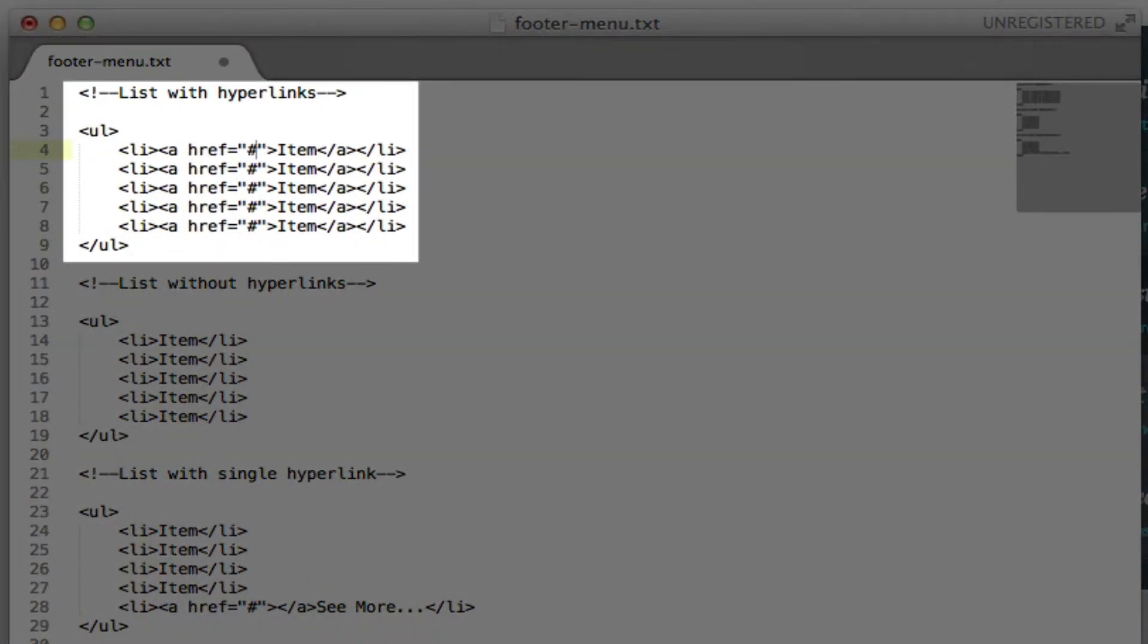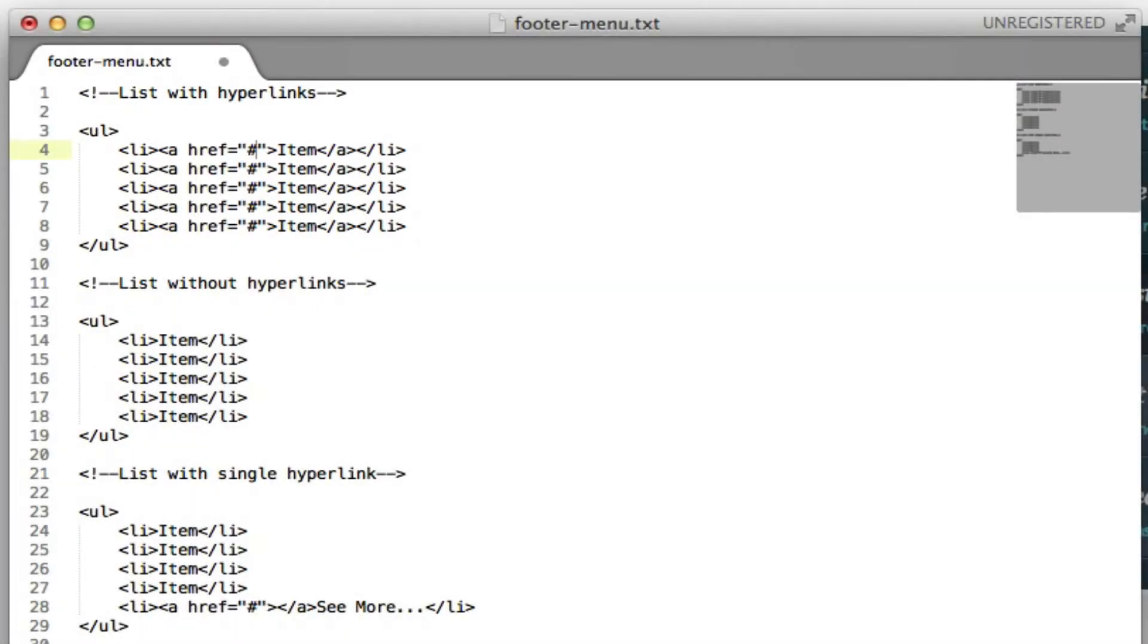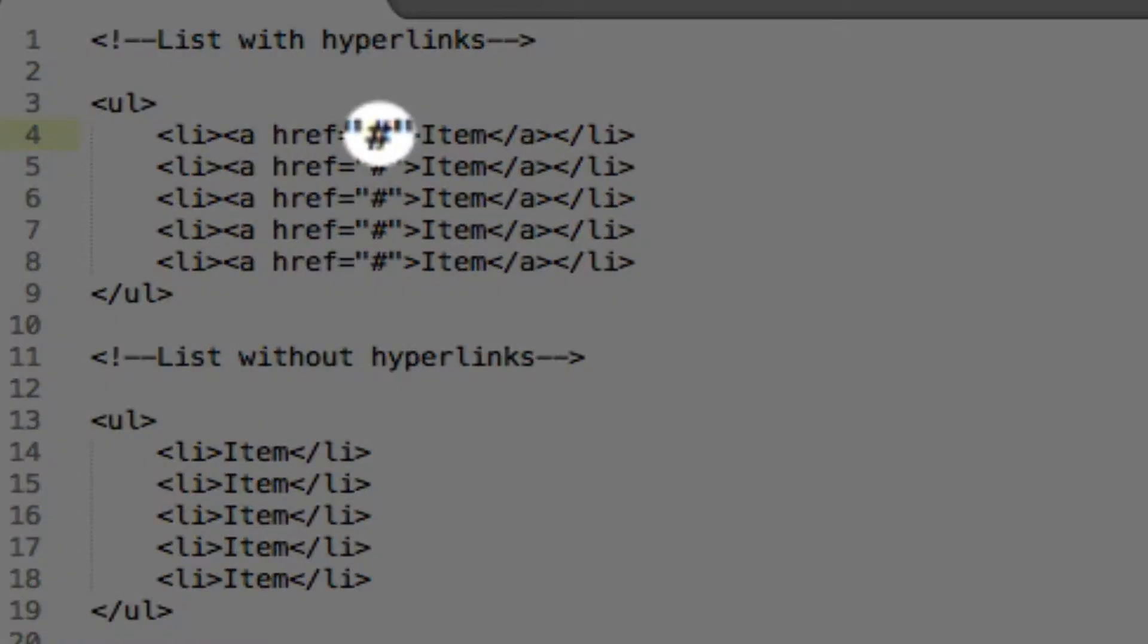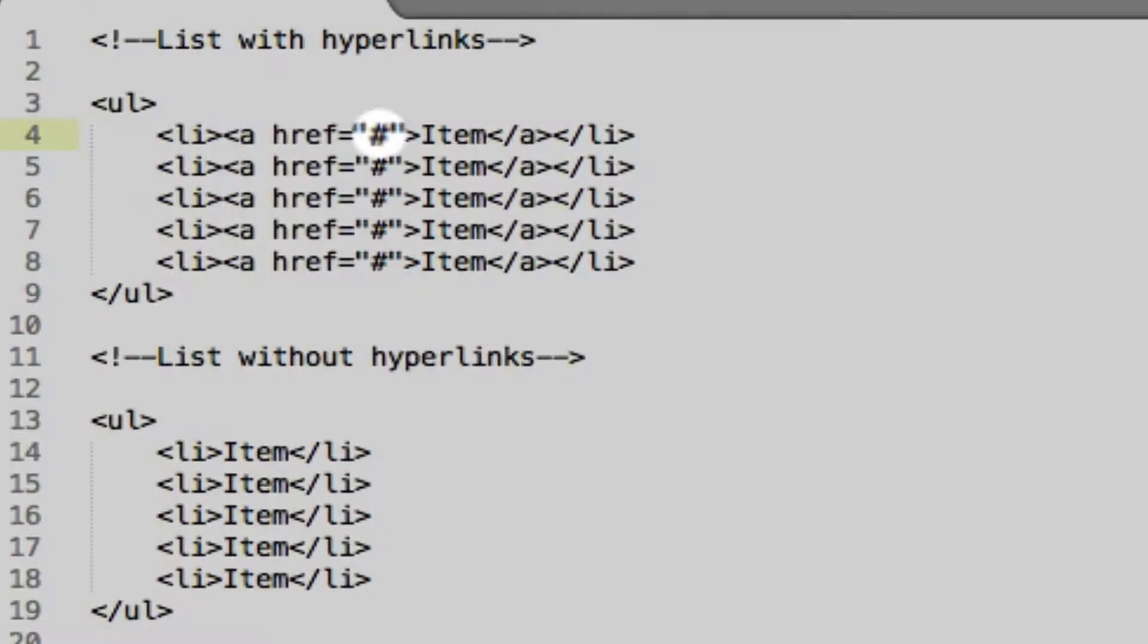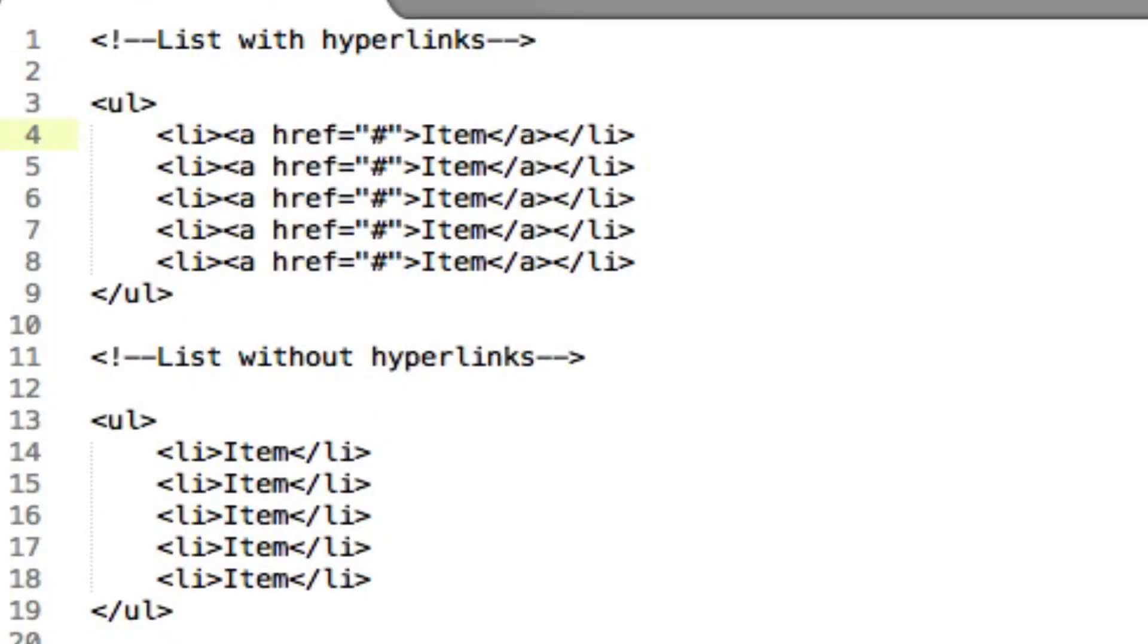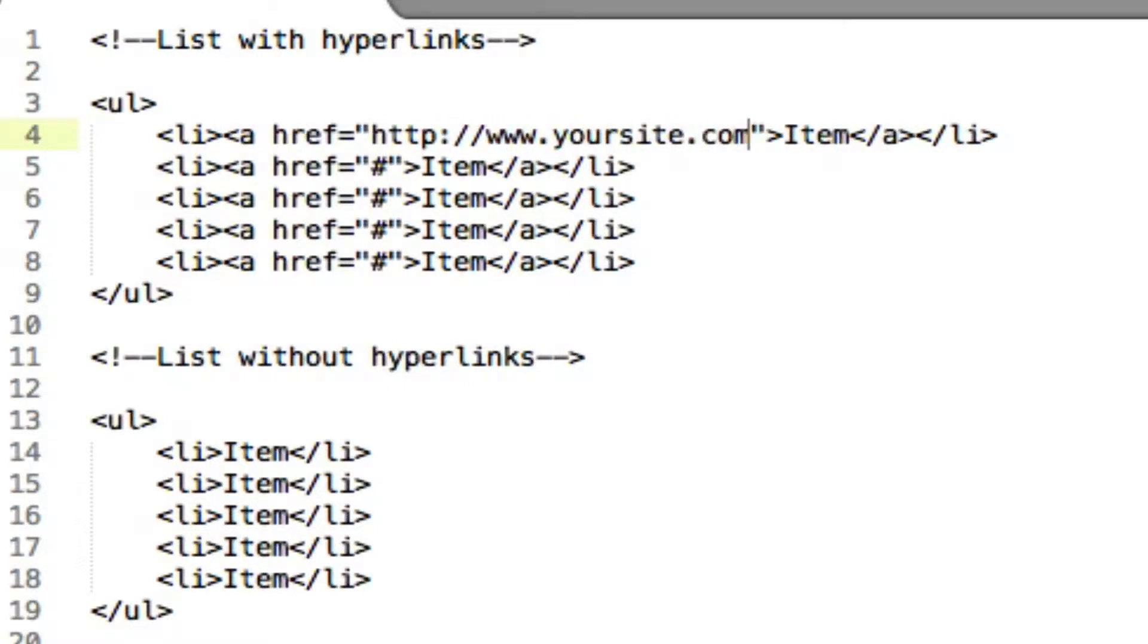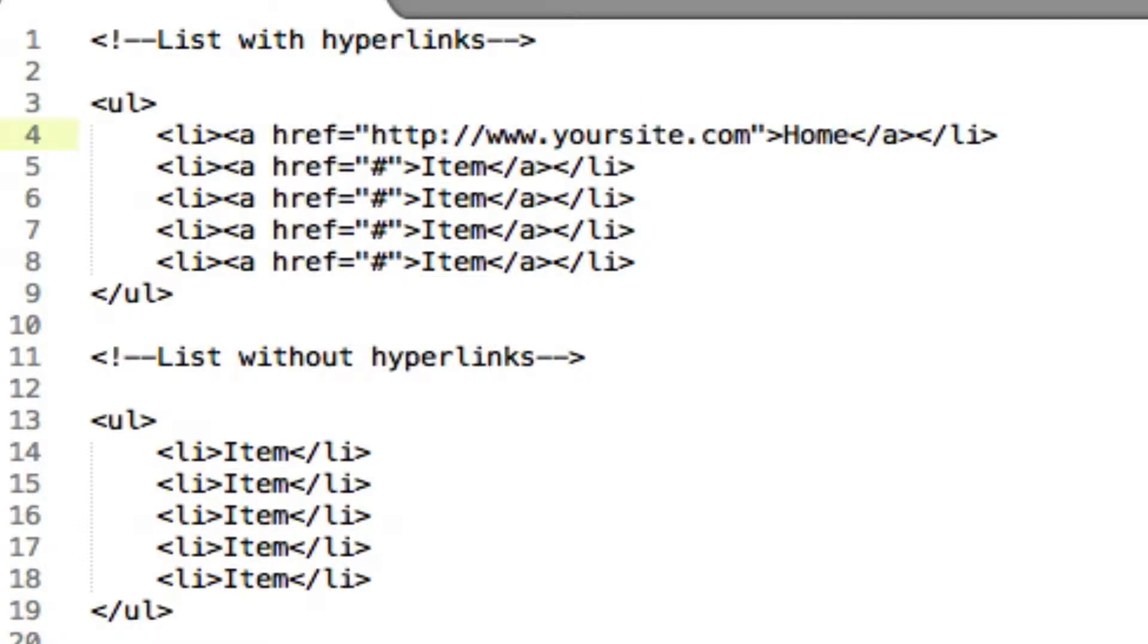I'll choose the top one because it links to different pages. Wherever you see a pound sign you'll need to add the URL you want to link to. For home it'll just be your domain. We'll say www.yoursite.com. Then you'll change the word item to whatever you'd like it to say on your site. In this case home.